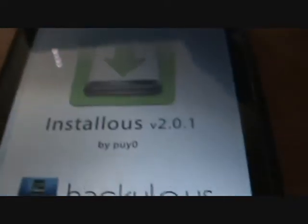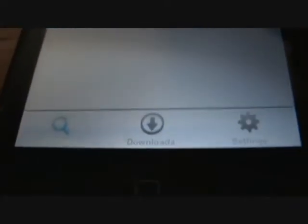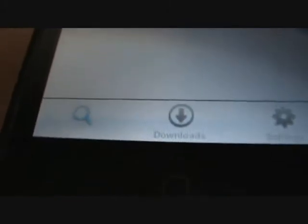And you want to open up Installous. You're going to go to the search tab, it's automatically there.